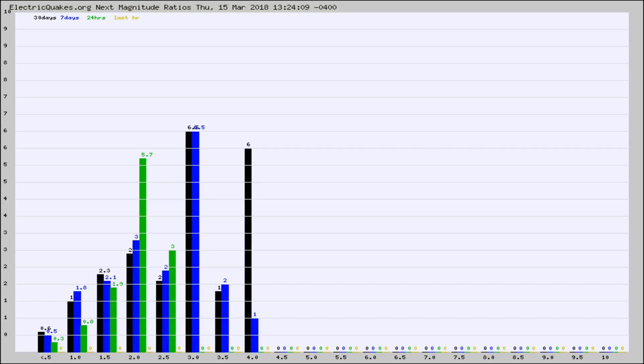Again, the black column is 30 days, blue is 7, green is 24 hours, and gold is in the last hour.